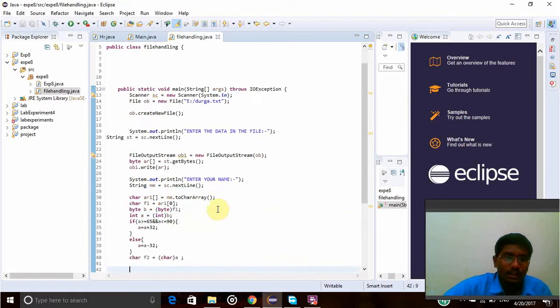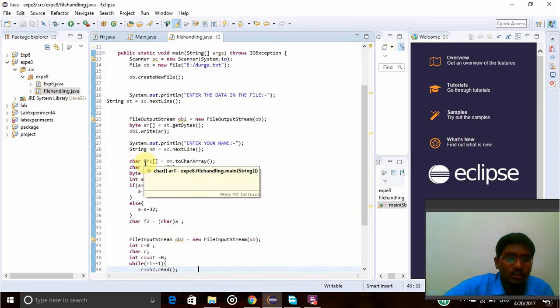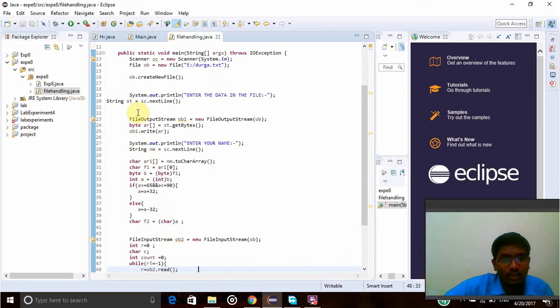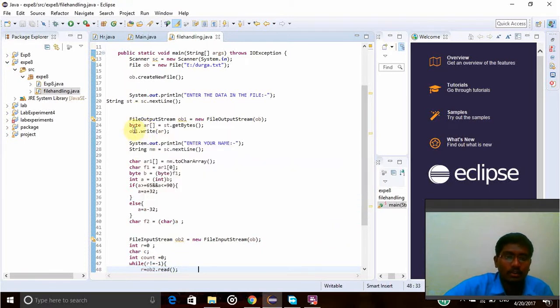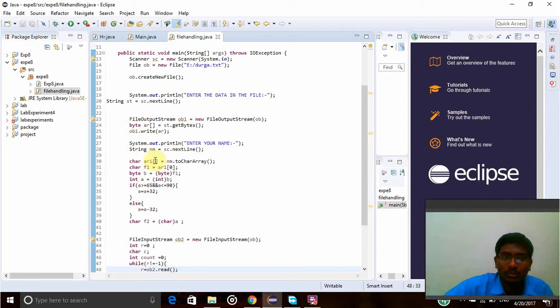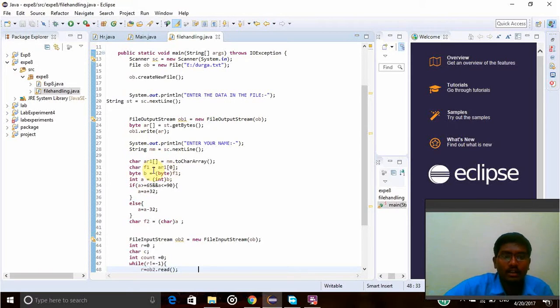This is the logic to take that file data into the file using the output stream. Char ar1 equals name.toCharArray - it takes the characters into the array. F1 equals array of 0, so first in that array the starting index will be taken as F1.